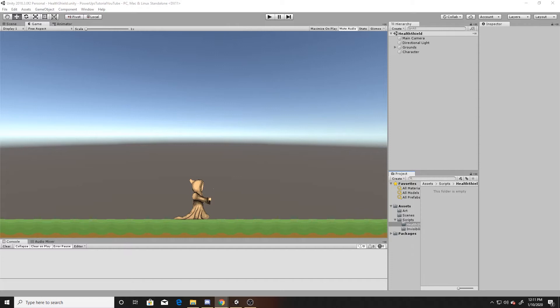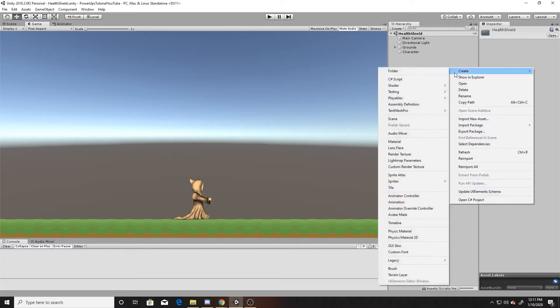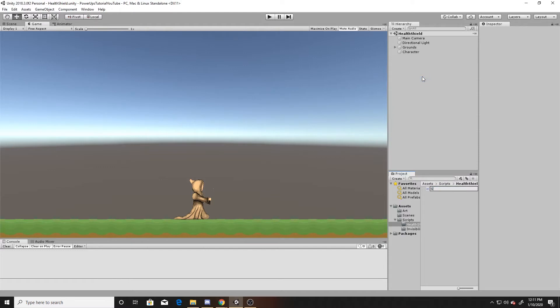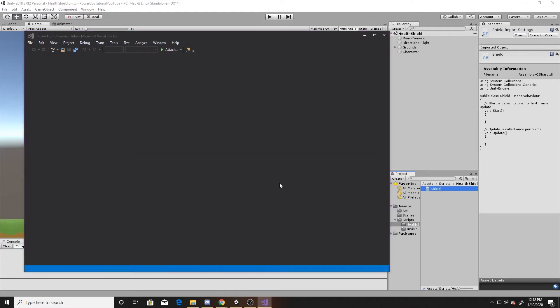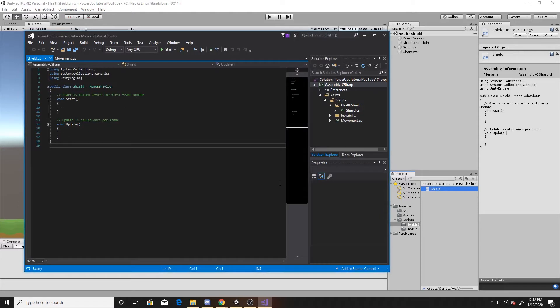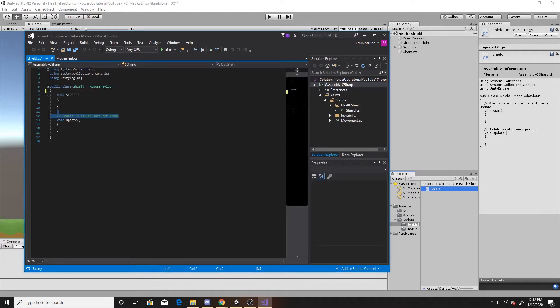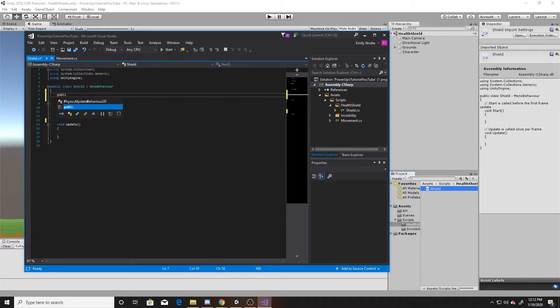To begin, we'll create our shield script. All this script is going to do is say whenever the player presses the left shift key, go ahead and activate the shield, and whenever they press it again, deactivate the shield. This shield will prevent our player from being damaged. To begin this script, we're going to have two different variables — one public and one private. We'll start with our public variable, which will be a game object — this is the object we'll put as a child to our player.